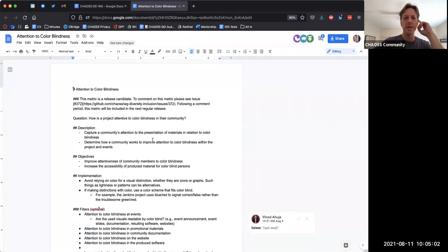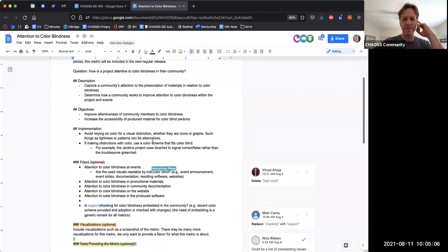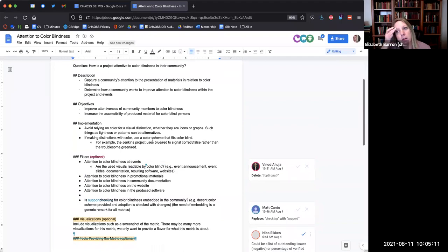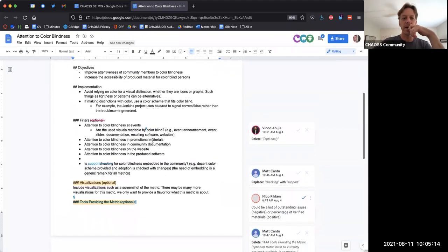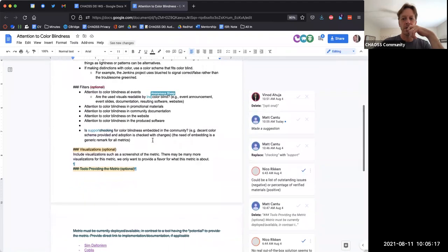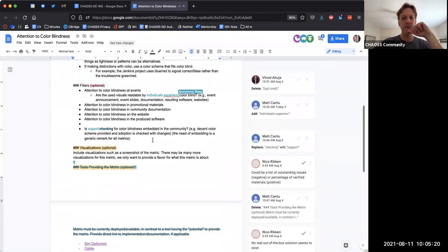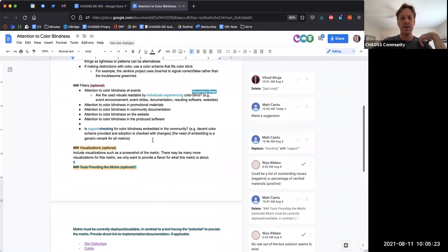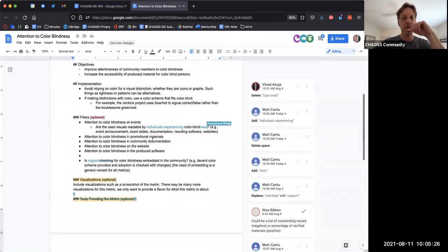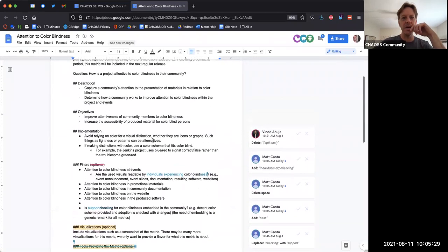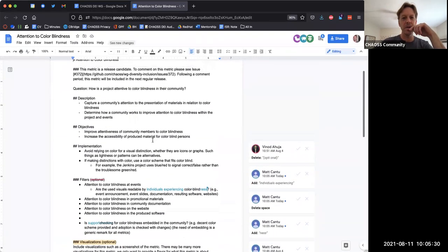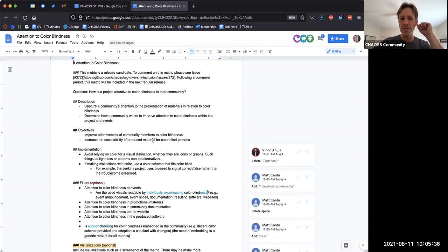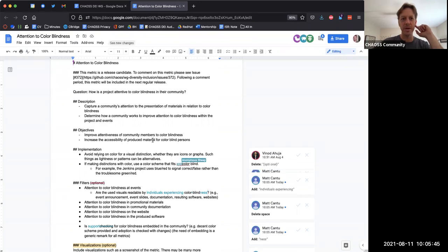And then I also saw Elizabeth, you were working on some metrics today too. Are they in the minutes? Yeah, I put the psychological safety in PR. So it's ready. It's done. Cool. All right. So attention to colorblindness.